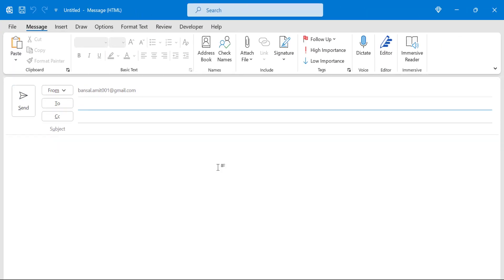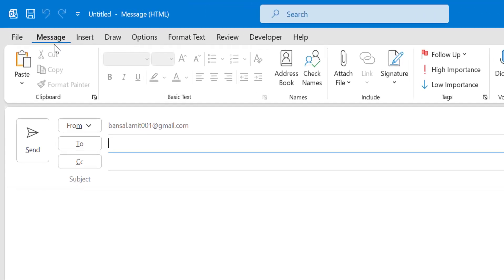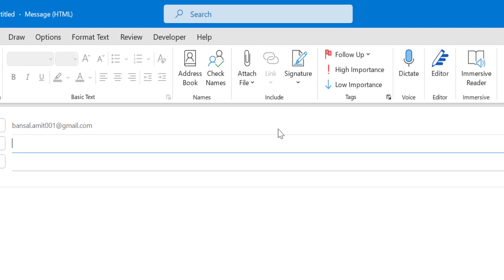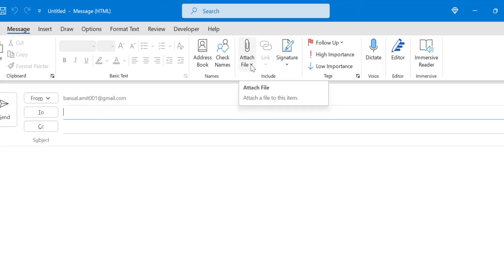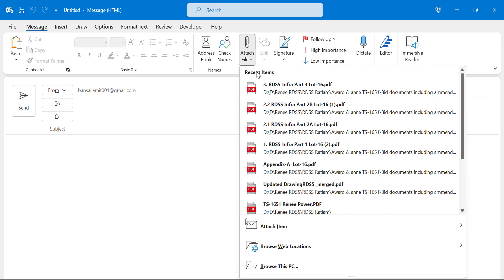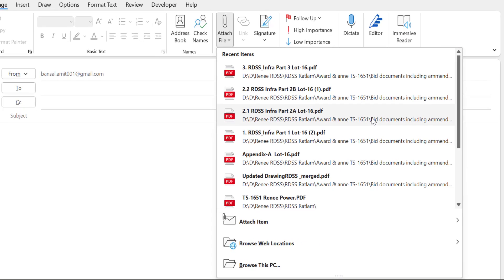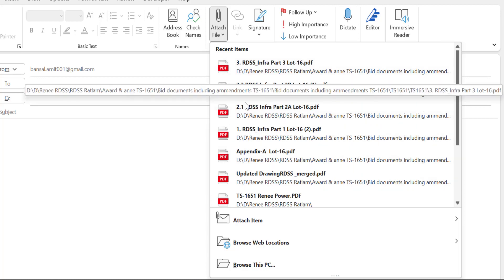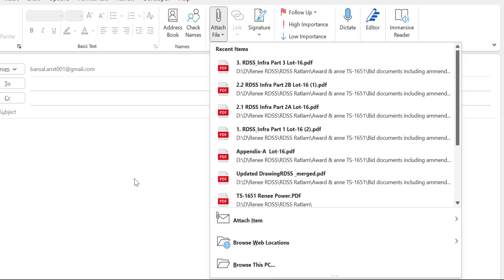When your new email window is open in a separate window, check out the Message tab. When you click on it, the Include section consists of a few options. The first option is Attach Files. When you click on this drop-down list you will see recent items — those items which you have already used to attach in previous emails. If you want to attach files from your recent list you can use them directly from here. In this case I have to use Browse This PC.